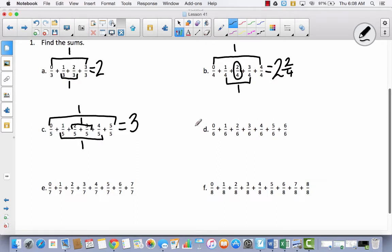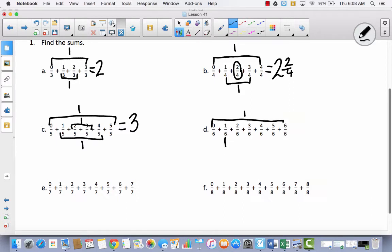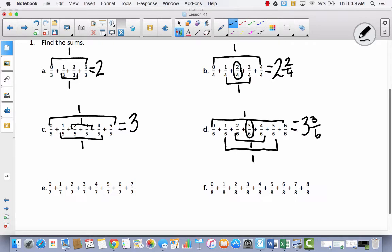Hopefully you're starting to get the hang of this. Why don't you pause the video and look for groups of 1 — remember, these are 6s, so I'm trying to make 6 sixths. So hopefully you thought to do 0 sixths and 6 sixths, which equals 1. And 1 sixth and 5 sixths — that equals 1. And 2 sixths and 4 sixths — that equals 1. Then I've got 3 sixths left over. So now I've got 1, 2, 3, and 3 sixths or 3 and a half.